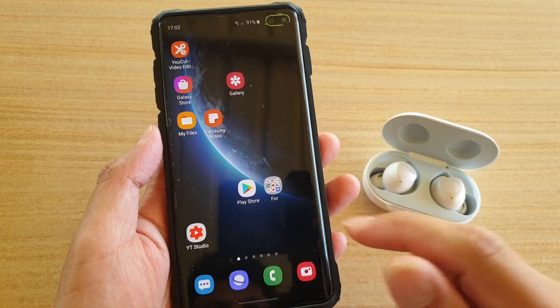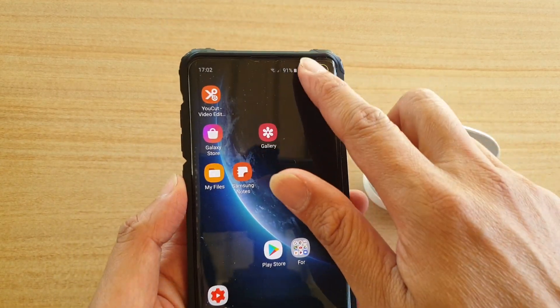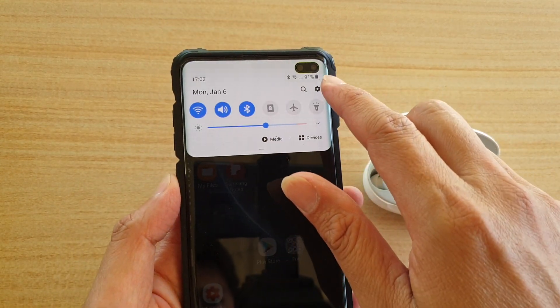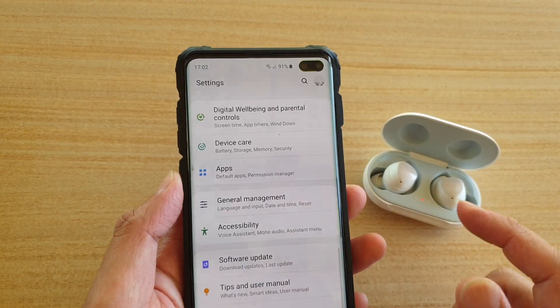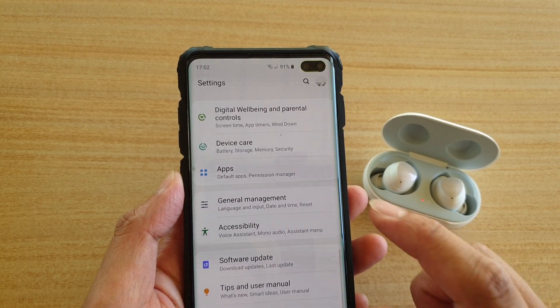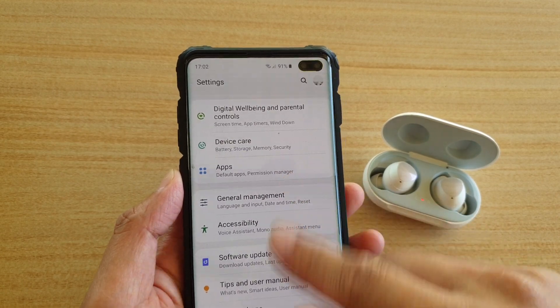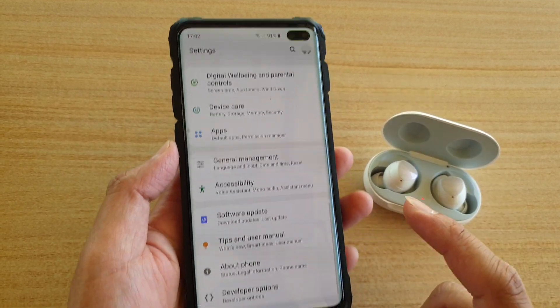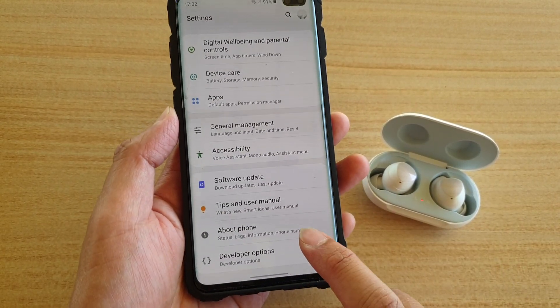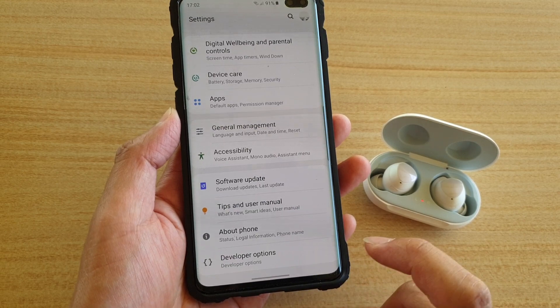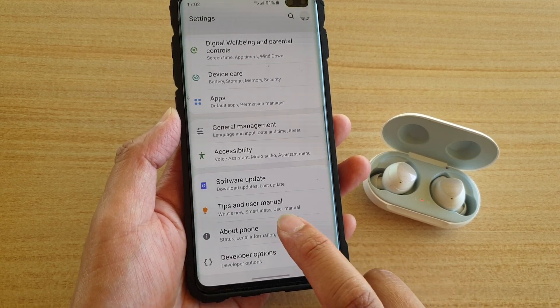So from your phone, swipe down and tap on the settings icon. Then go down and tap on Developer Options. If Developer Options is not enabled,